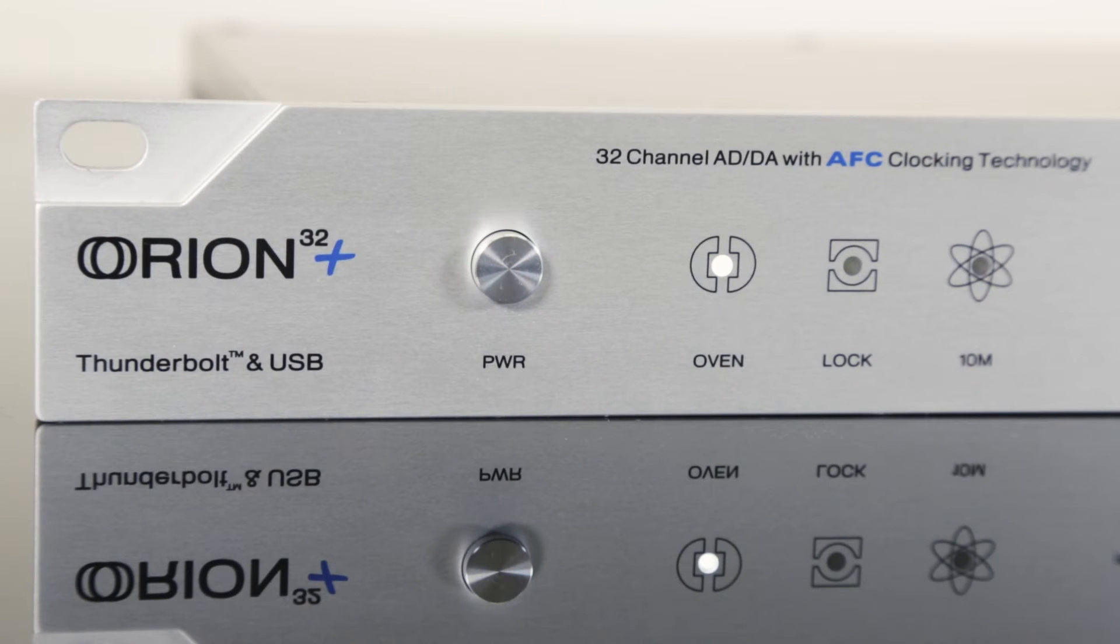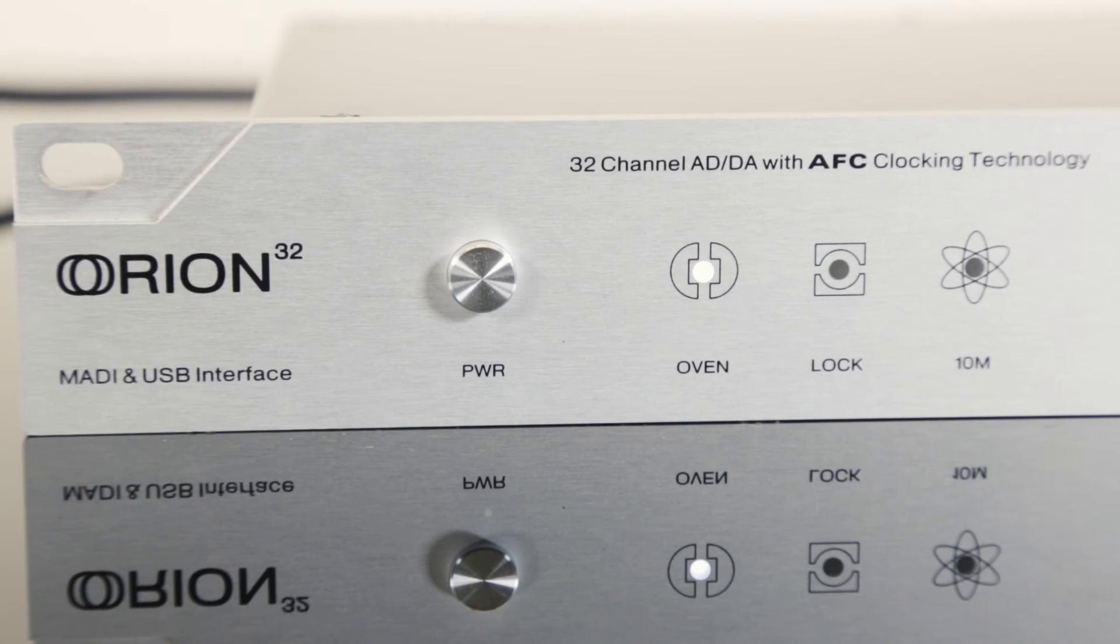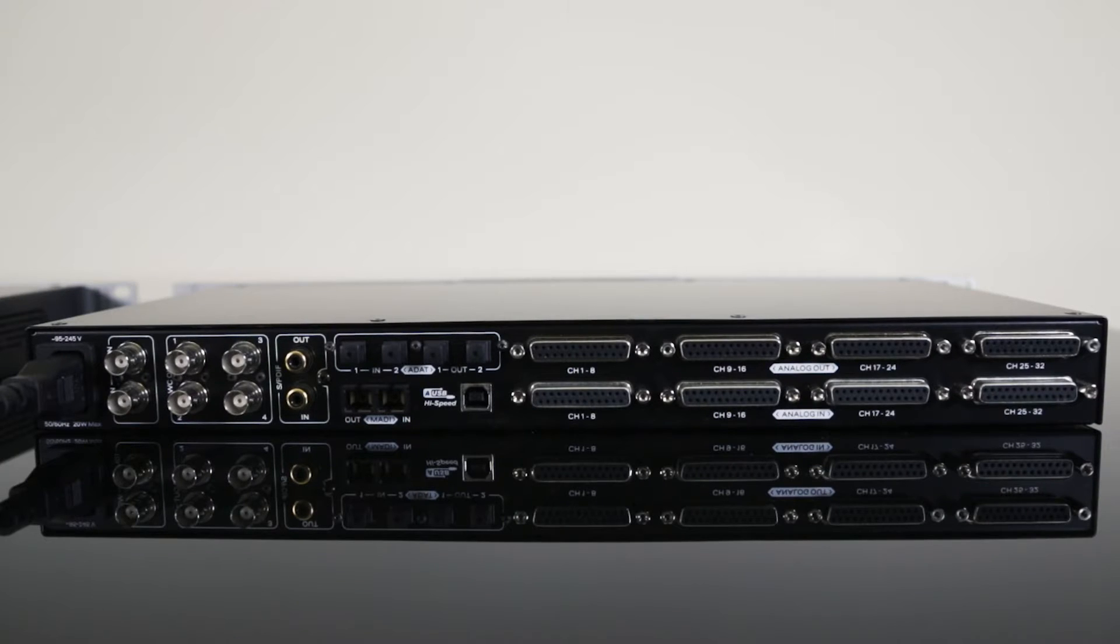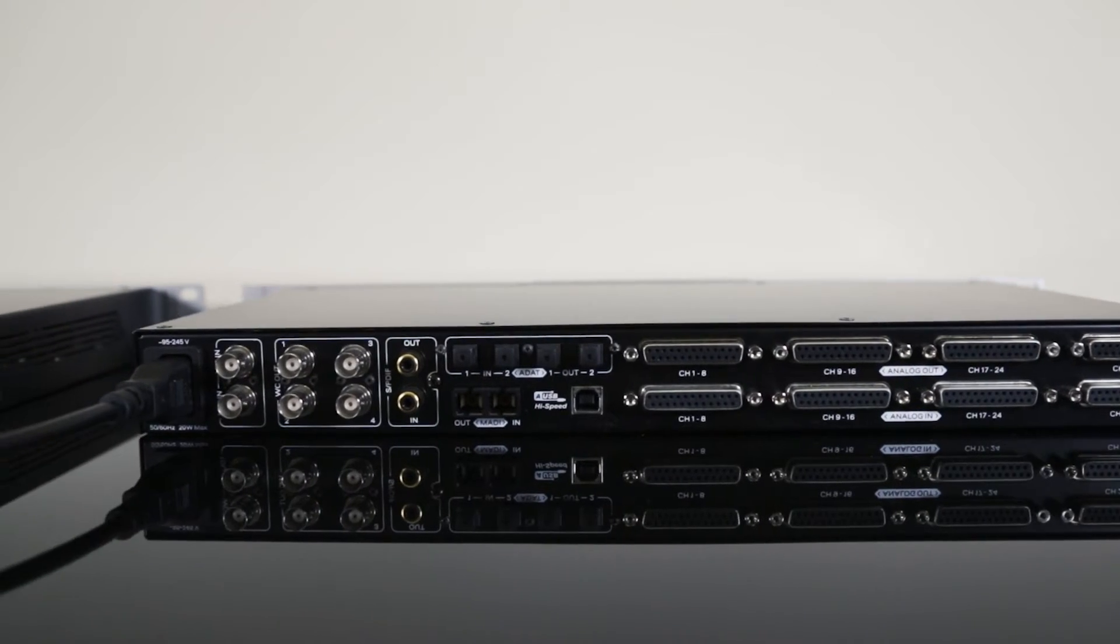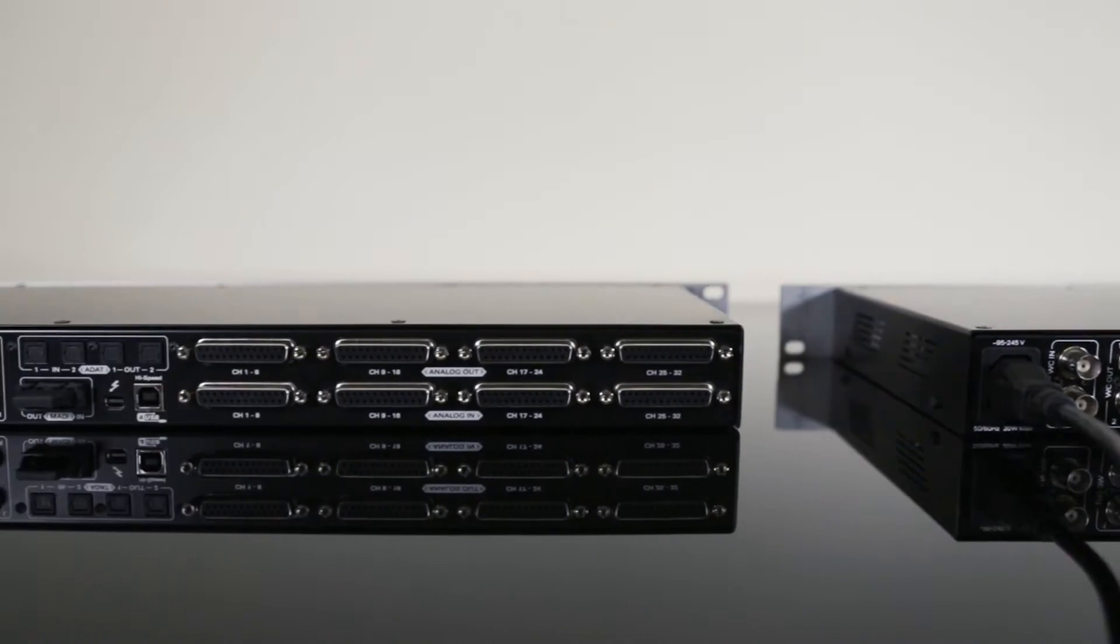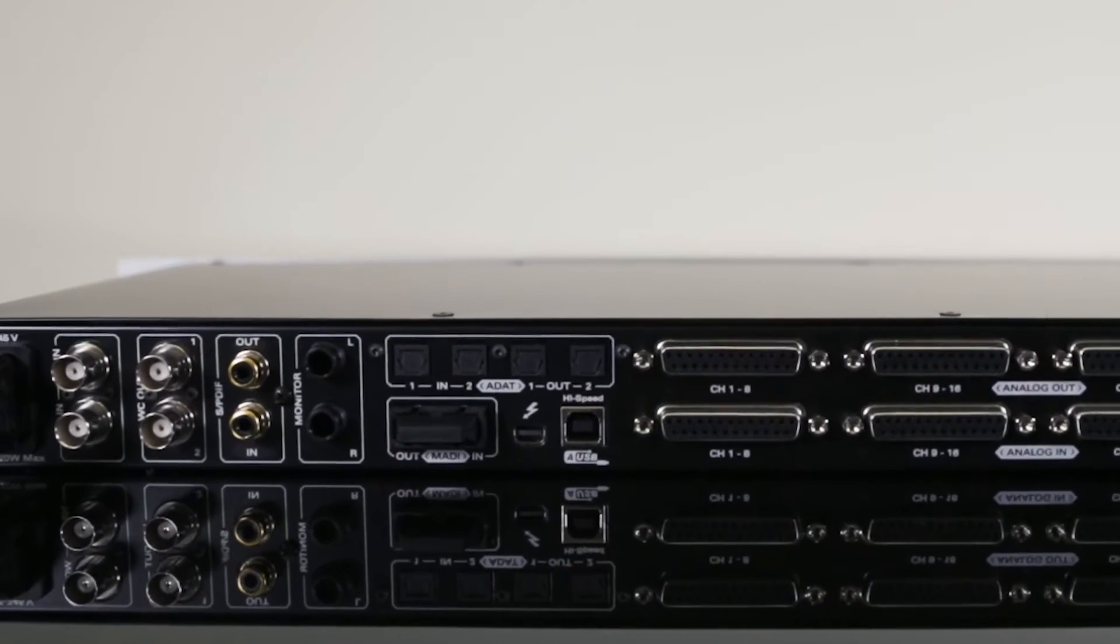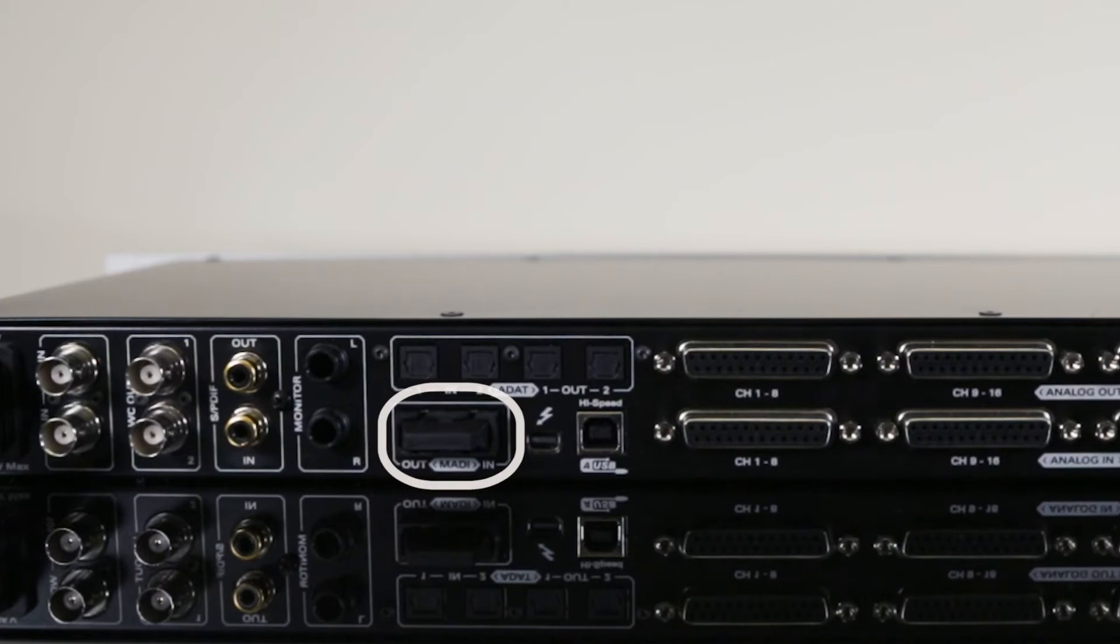This can be achieved by using an Orion 32 Plus and an Orion 32, or two Orion 32 Pluses. To be able to record and/or output up to 64 channels, you'll need to use the MADI connection.